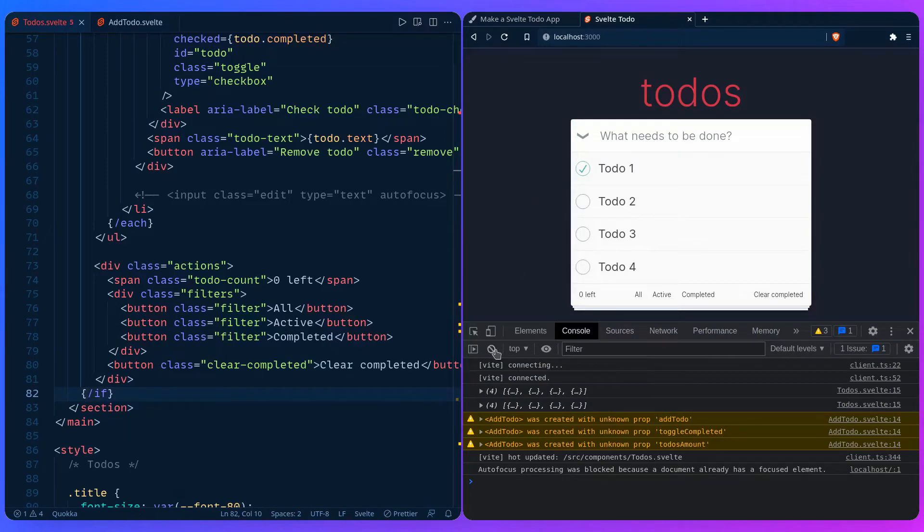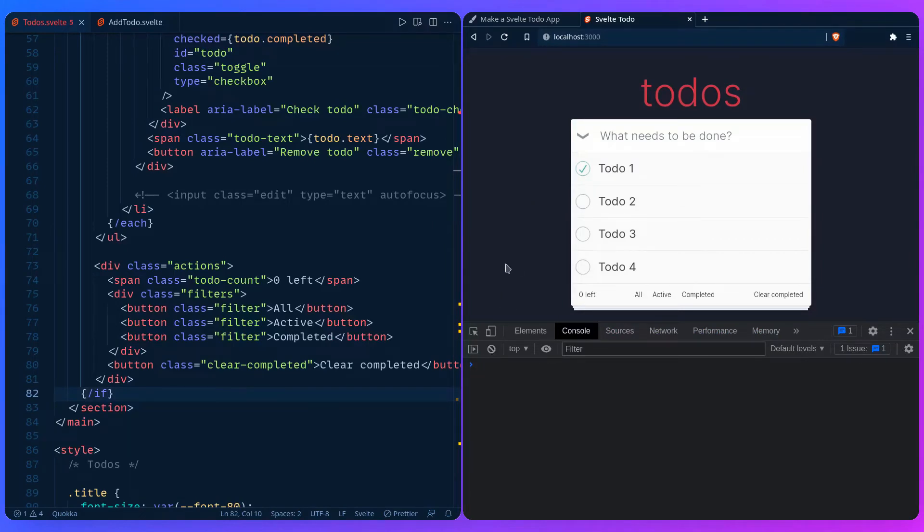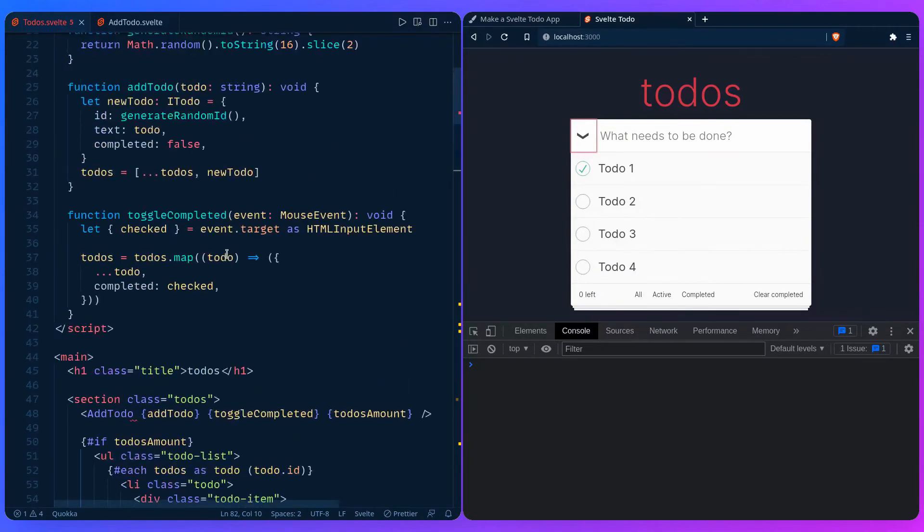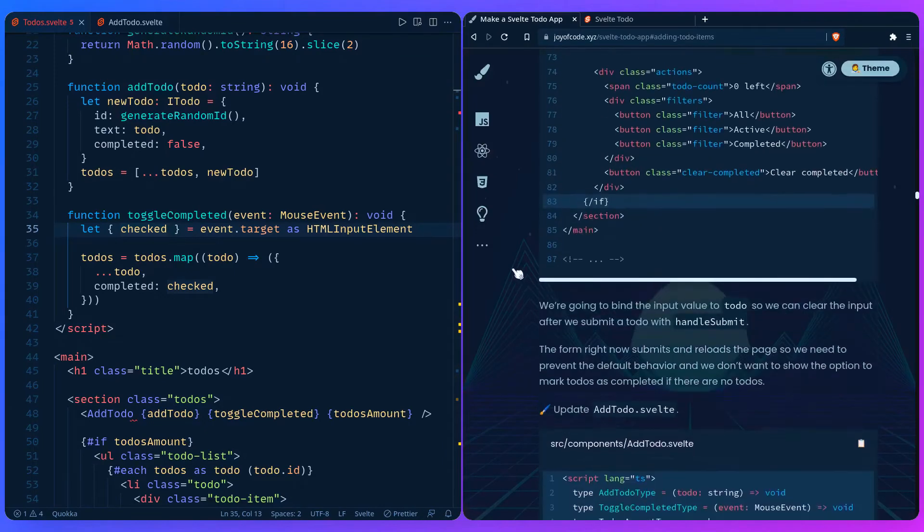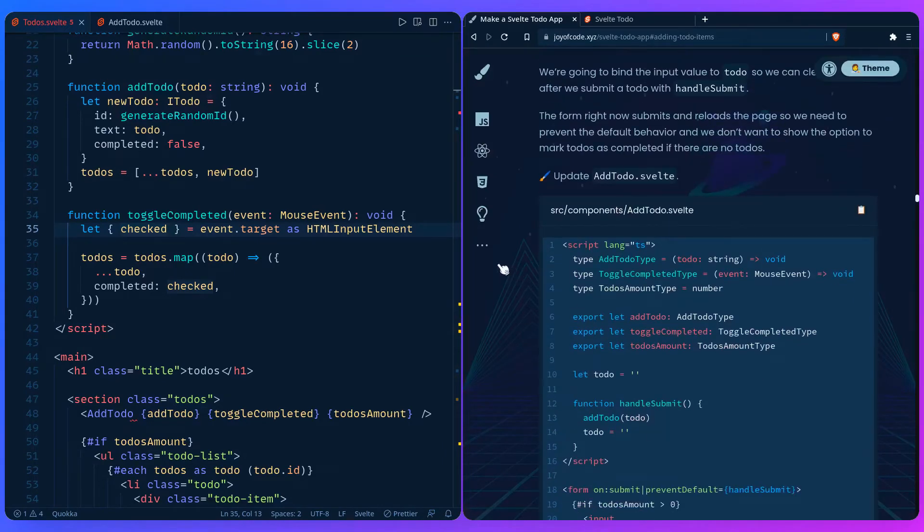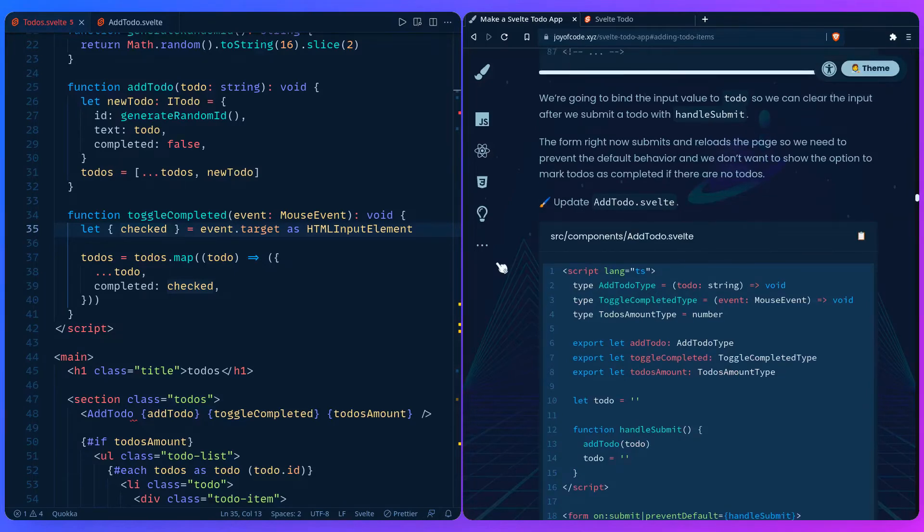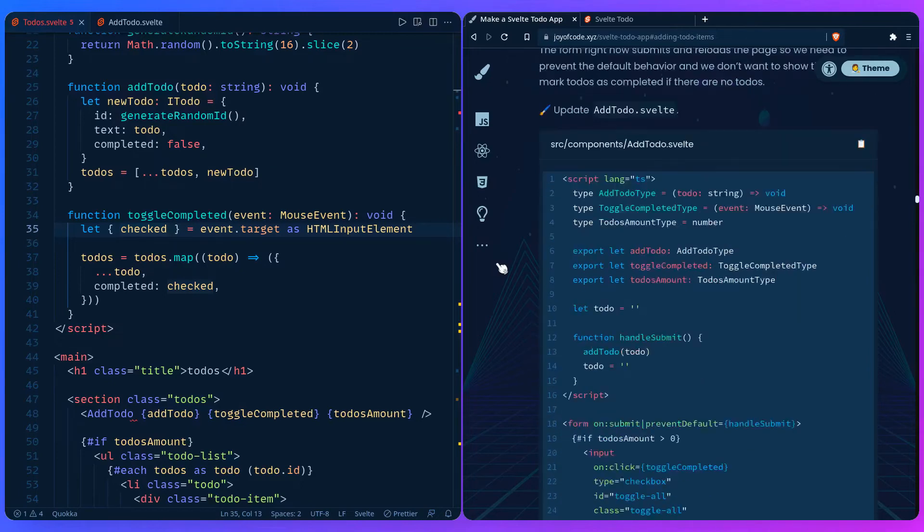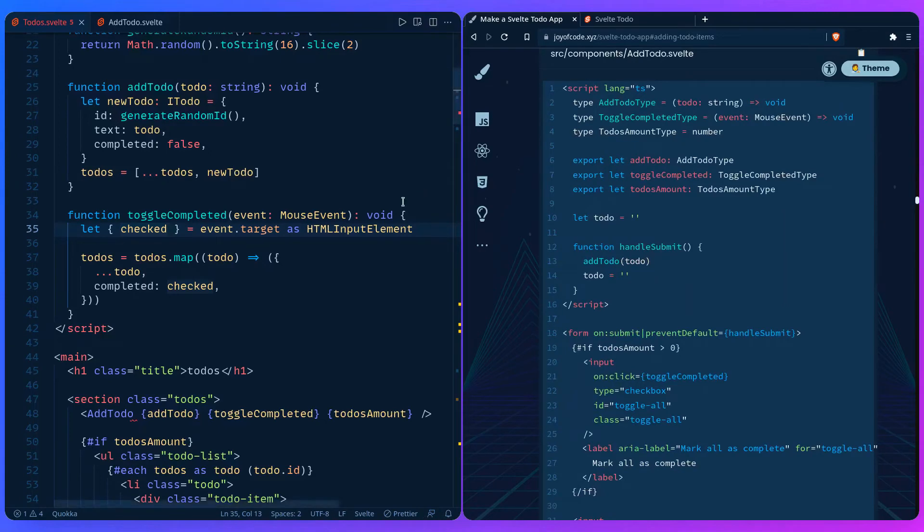If we go here, we can see we haven't yet added the props to our AddToDo.svelte. But this is what I'm talking about. This is going to toggle the completion. So here in our function checked, what's the current target? This is the current target. And we're checking and unchecking it, right? So that's awesome. So let's go back to the post. And now we're going to add what we need in AddToDo.svelte. I say here how we're going to bind the input value of to-do so we can clear the input after we submit that to-do with handleSubmit. And the form right now submits and reloads the page, which is the default form behavior. So we need to prevent that. And we don't want to show the option to mark it to-dos as completed if there are no to-dos. So this is what we need to do right now.